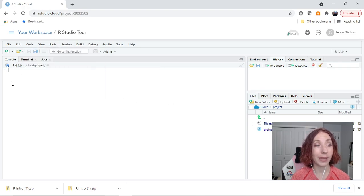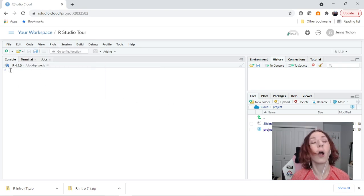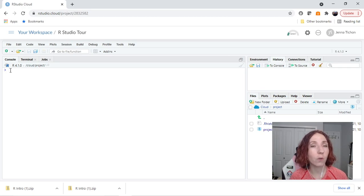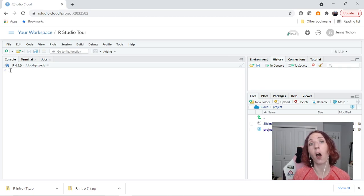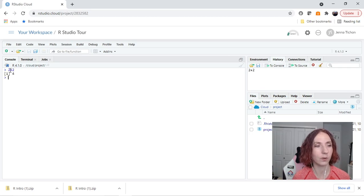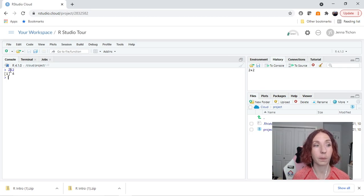Here we have the console. Now the console is special because once we write in it and hit enter it will automatically run what we've done. So 2 plus 2, it's going to put 4.